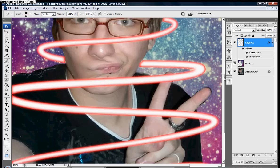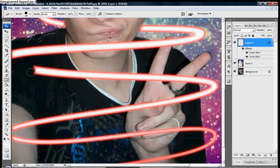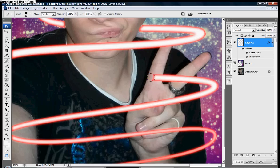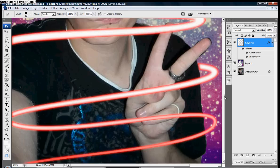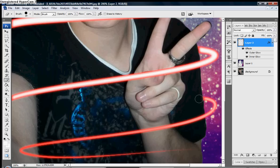Then go to inner glow, make sure the blend mode is set to normal. Keep the same color. So it looks better, if you want the size bigger, go up or down. Hit okay.